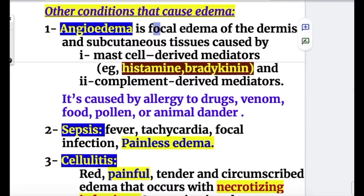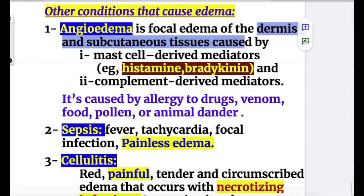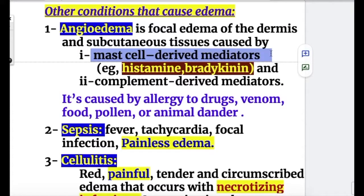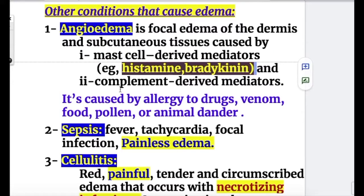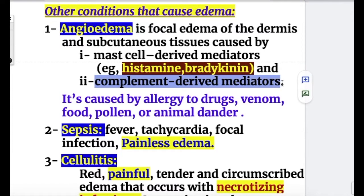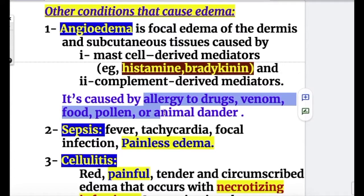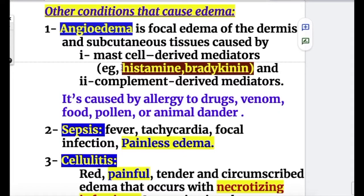Angioedema is focal edema of the dermis and subcutaneous tissue. It is caused by mast cell-derived mediators — histamine and bradykinin — and complement-derived mediators. Angioedema is triggered by allergy to drugs, venom, food, pollen, or animal dander.